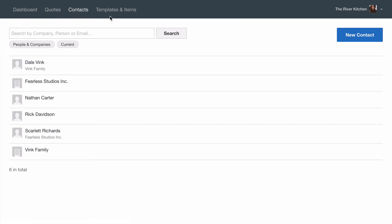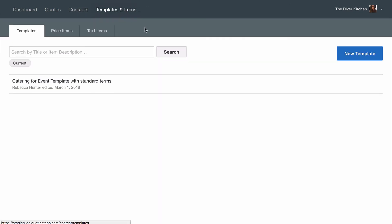Next you'll find templates and items where you can create a content template. Even if it's just a template that holds your terms and conditions this can really save a lot of time when creating new quotes.